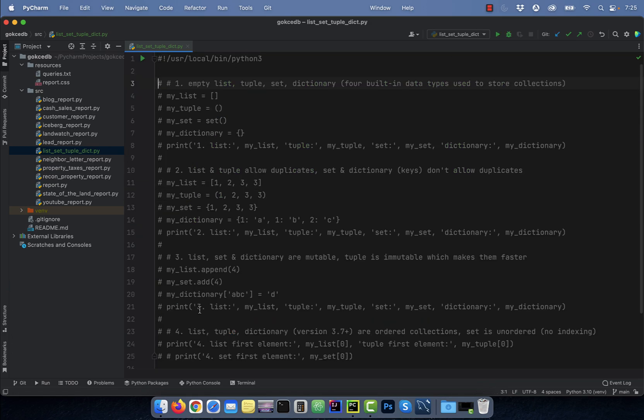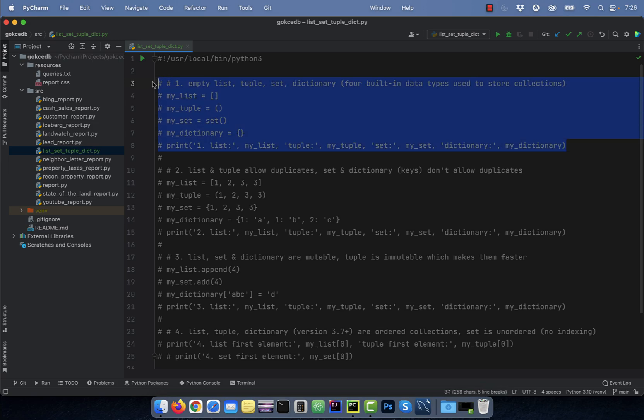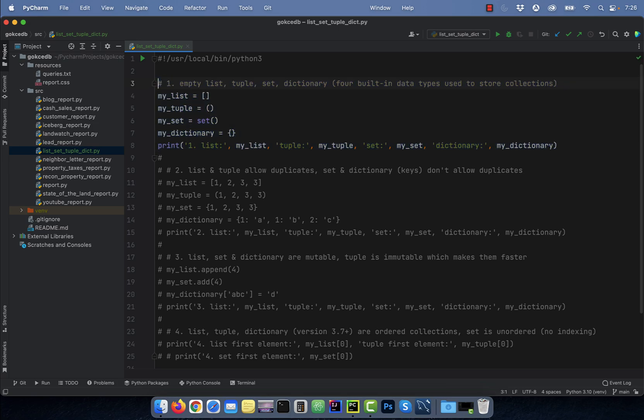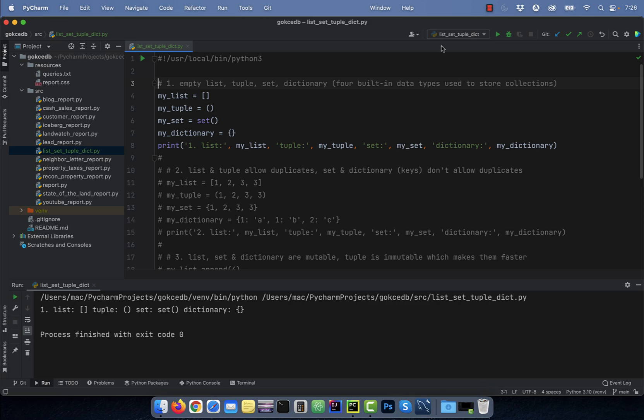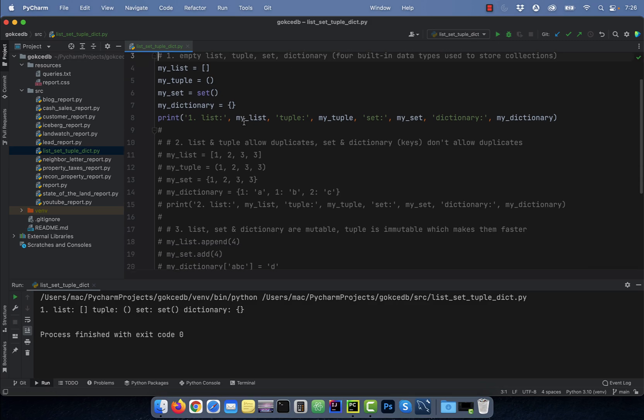Number one, list, tuple, set, and dictionary are four built-in data types used to store collections in Python. To create an empty list, use square brackets. For tuple, we use parentheses, and for dictionary, we use curly braces. Leverage the set function to create an empty set.